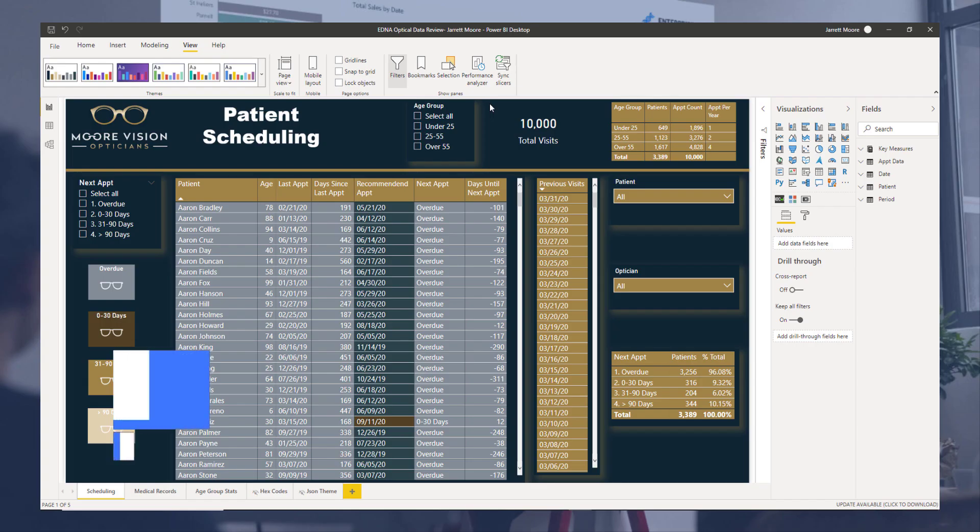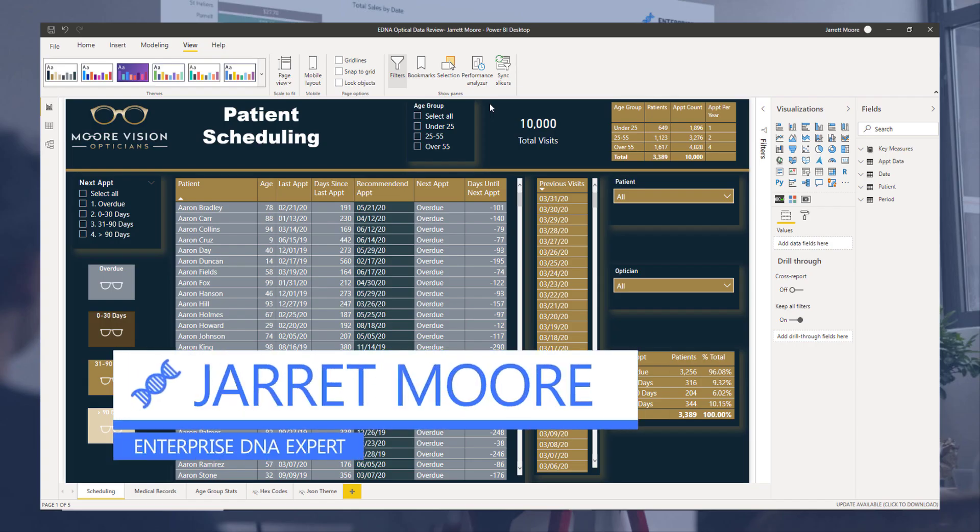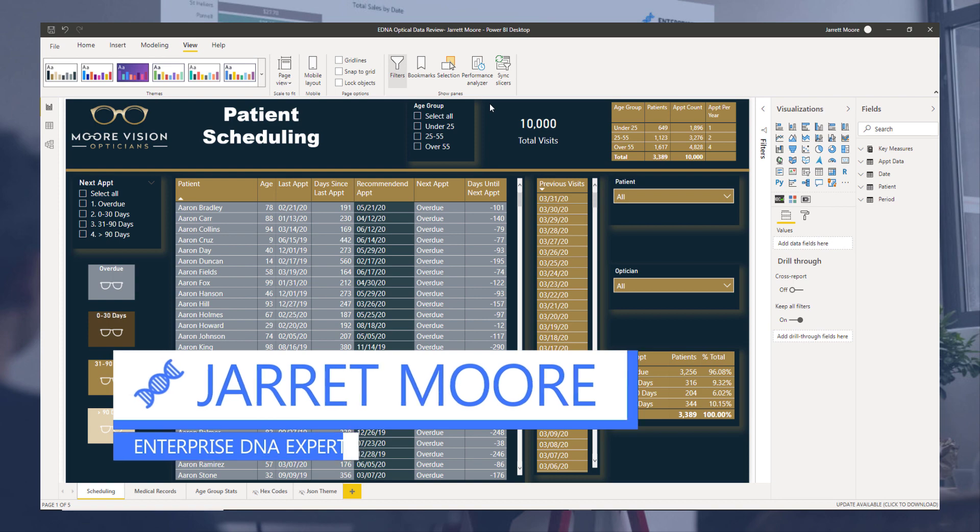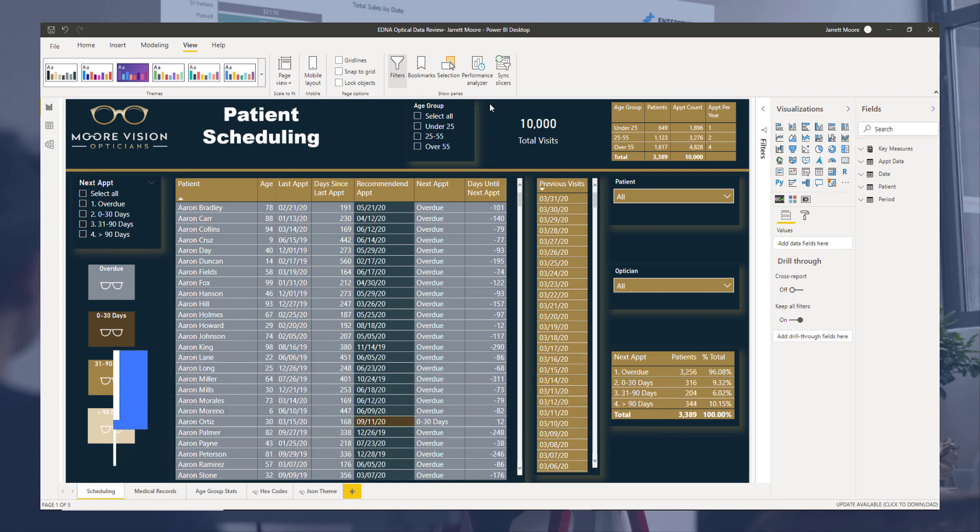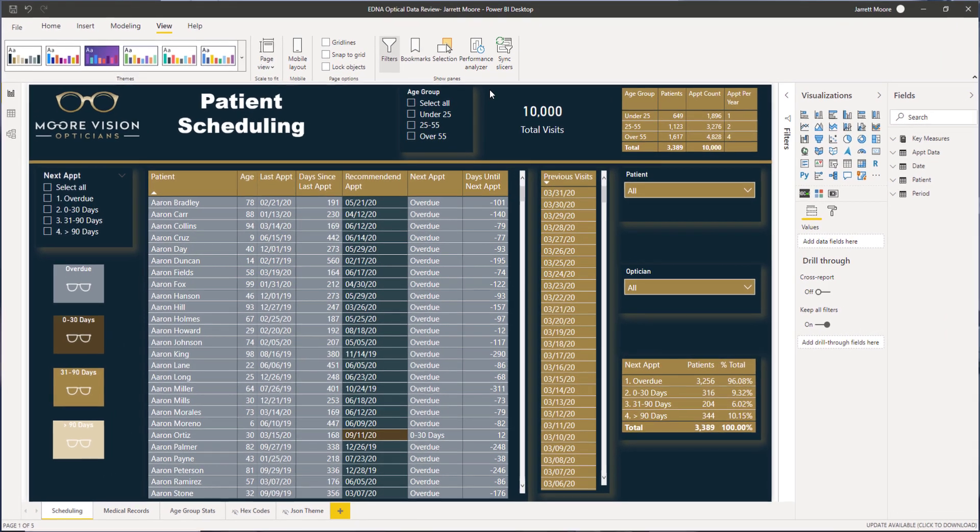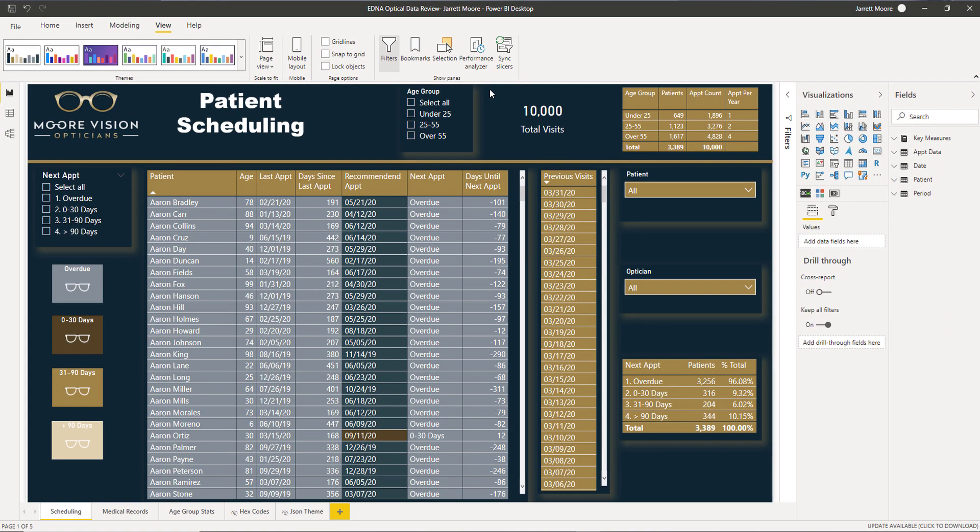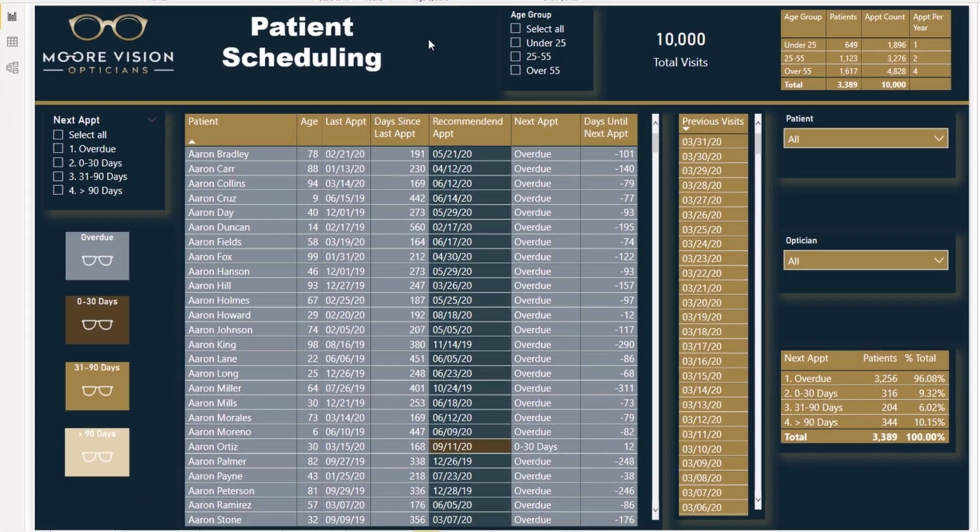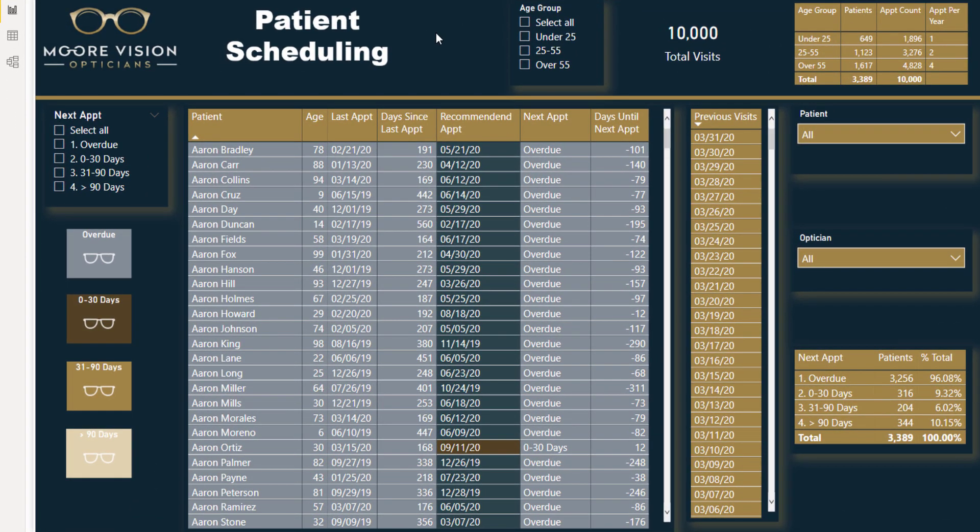Hello all, it's Jarrett Moore and I'm one of the Enterprise DNA experts on the Enterprise DNA Forum. Today's video I'm going to go over the process in which I choose my color scheme for each of my Power BI reports. What you're looking at here on the screen right now is one of my recent entries into one of our Power BI challenges that are going on in the Enterprise DNA website.